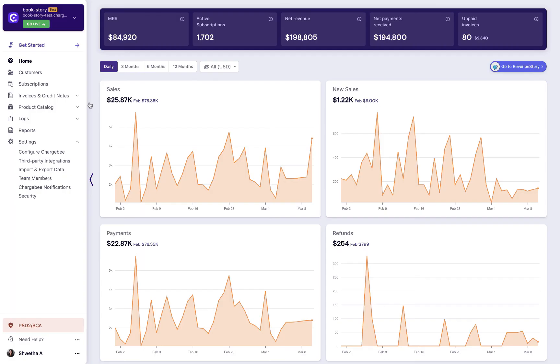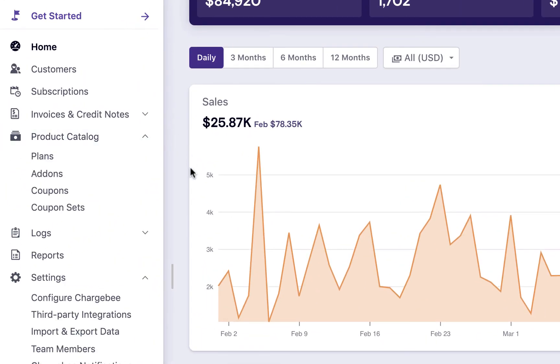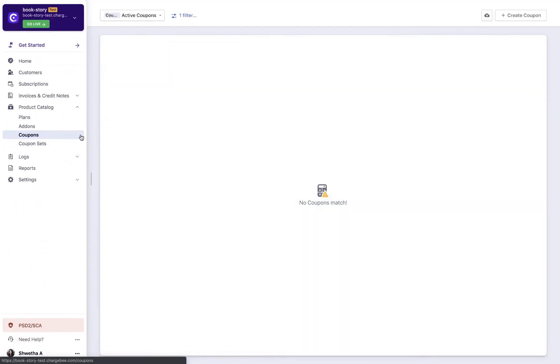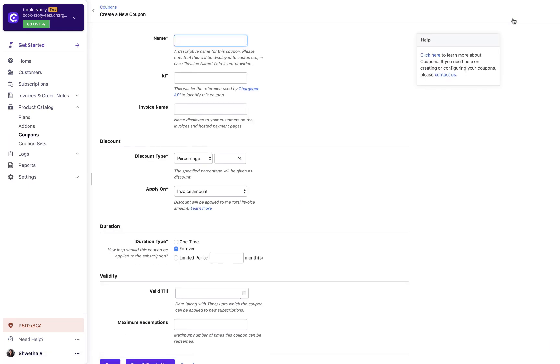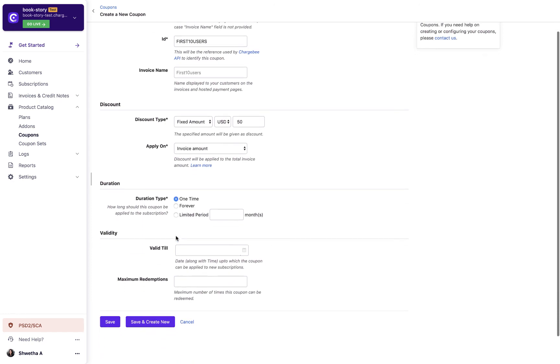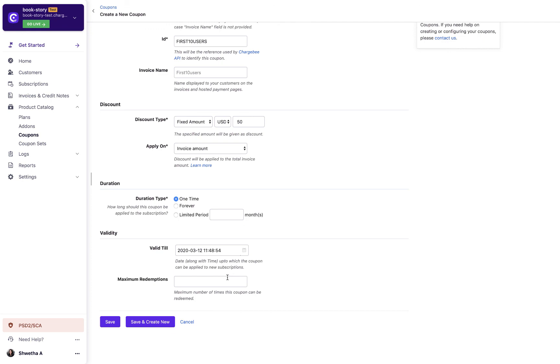Let us now see how to create a coupon. Click product catalog, coupons, create coupon. Create a new coupon page is displayed. Enter the details. Click save. You have now created a coupon.